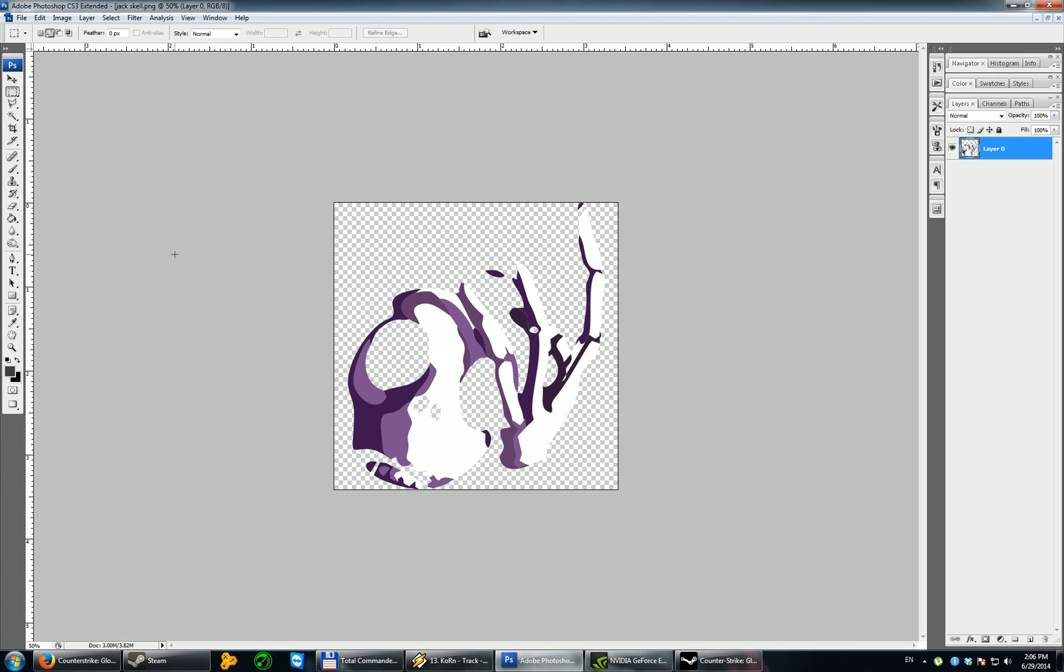So first thing you'll have to have a PNG file. It's highly recommended you do not use images from Google or fan art like I did. This is Jack Skellington, a character from Tim Burton's Nightmare Before Christmas, and I will not upload it to Steam Workshop because of the copyright.